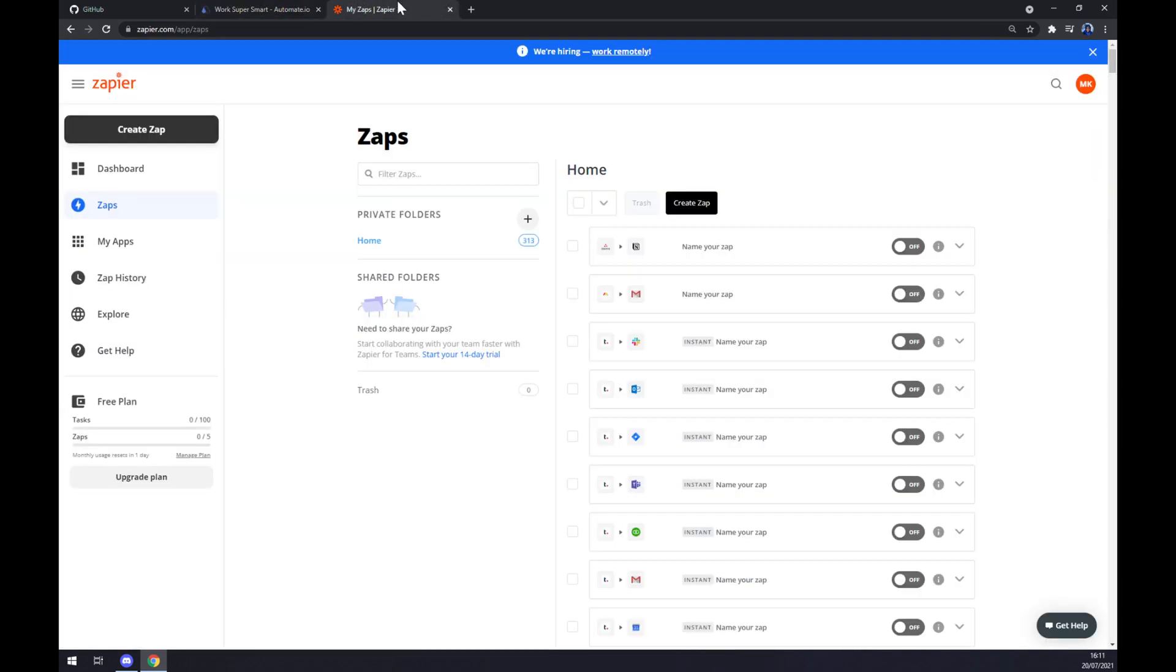We can also use Zapier.com, which is basically very similar app to automate. We also need to create an account here, and once we are here, let's go to the top left corner and create this app.